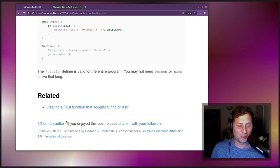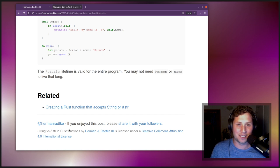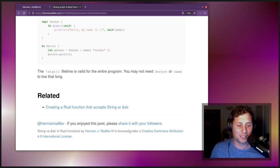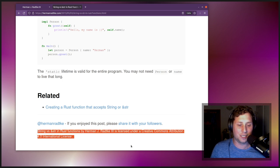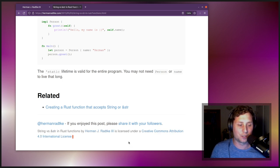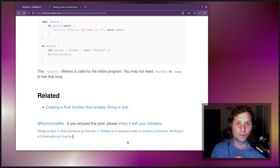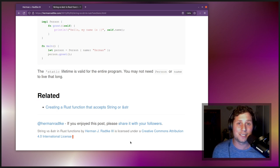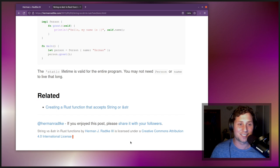That's the end of the recording. Thanks very much to Herman for writing such a thorough post, and for releasing it under a Creative Commons Attribution 4.0 International license. Thanks everyone for making it this far. If you have recommendations for future posts, or if you'd like your own post read out, please send me a note — contact details are in the description. Thanks very much, take care.